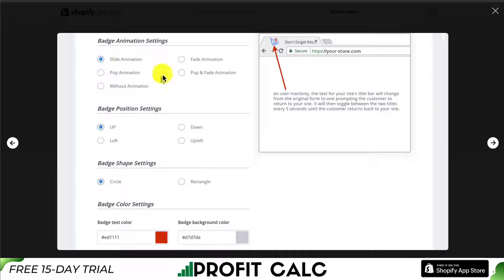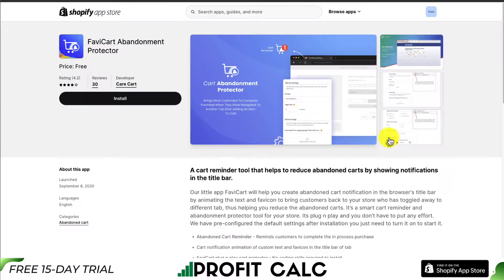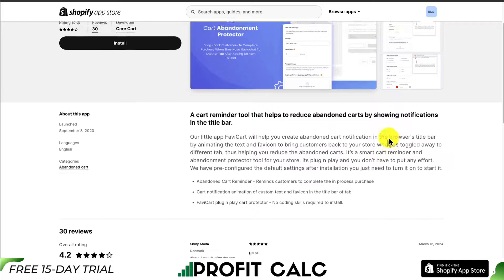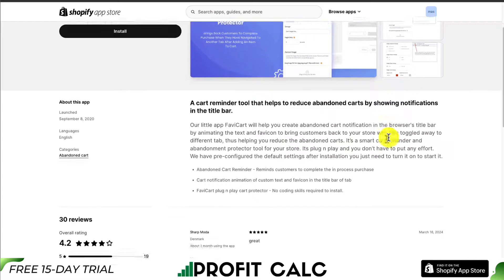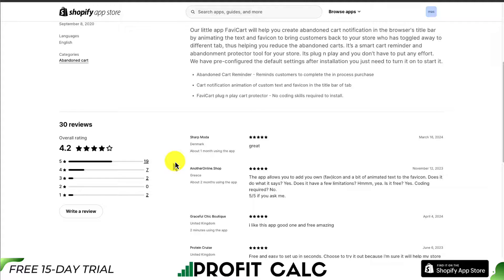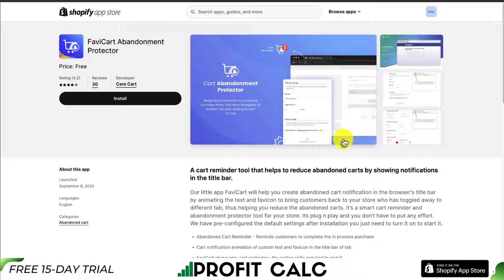You can customize the different animations as well as what the badge is going to look like. The best thing about this app is that it's completely free and has an excellent 4.2 star rating with just shy of 25 star reviews. Overall, it is completely free, which is a huge bonus.